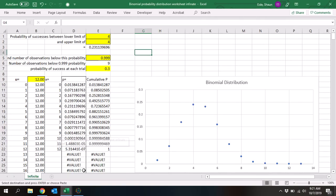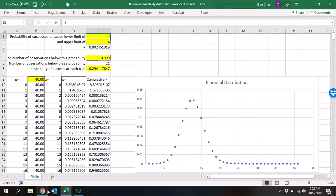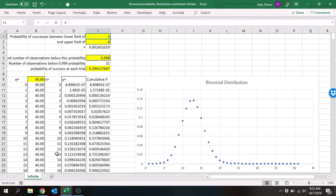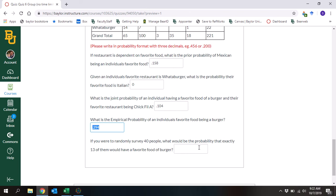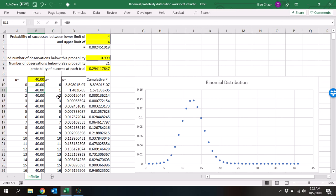Notice we had 221 trials. But if you were to randomly survey 40 people, what would be the probability that exactly 13 of them would have a favorite food of burger? We're going to take the empirical probability of 0.29412, copy it, go into the binomial probability distribution worksheet, and put it into the probability of success at each trial with 40 trials. We go down to 13 successes, and the probability is 0.122.